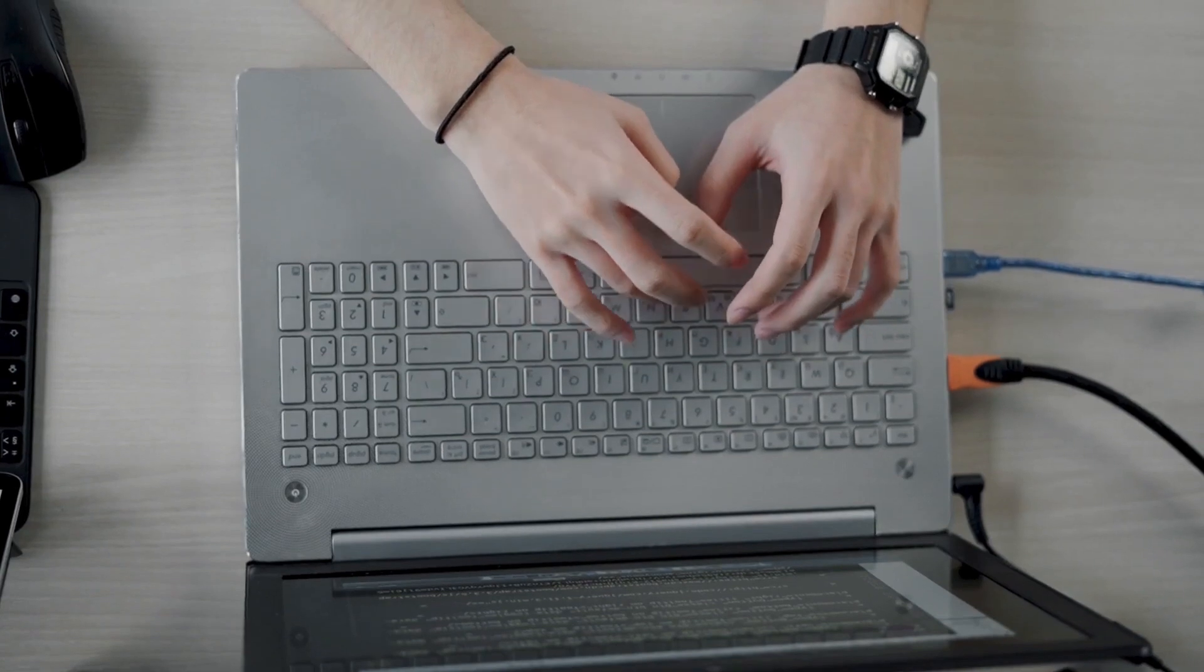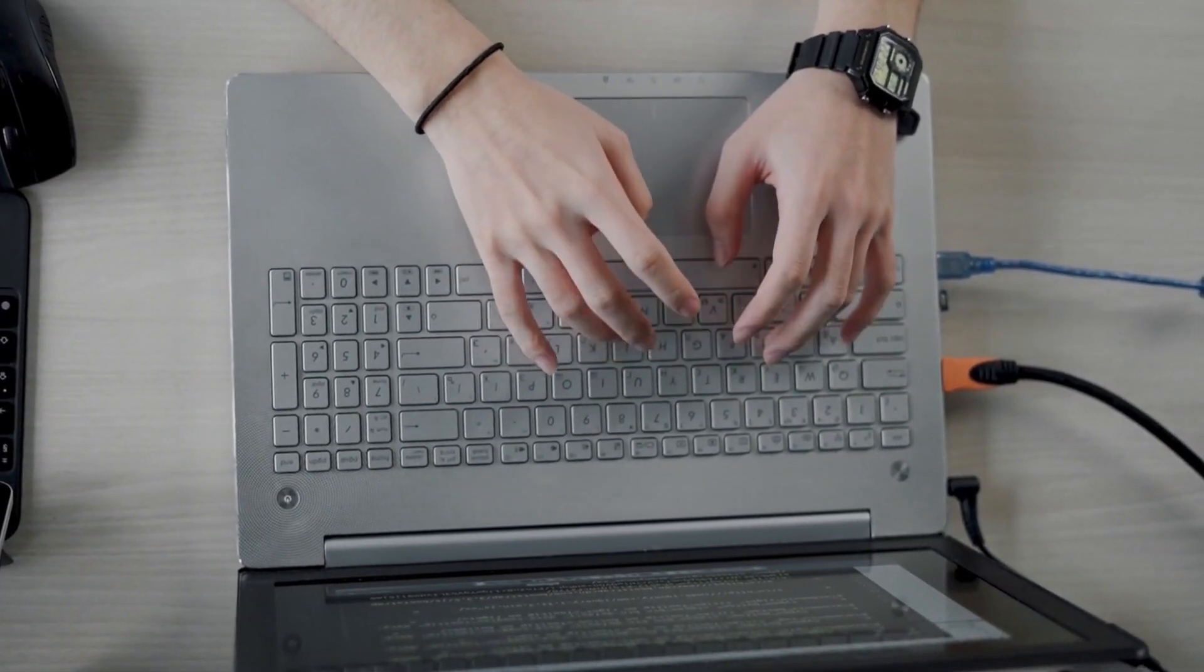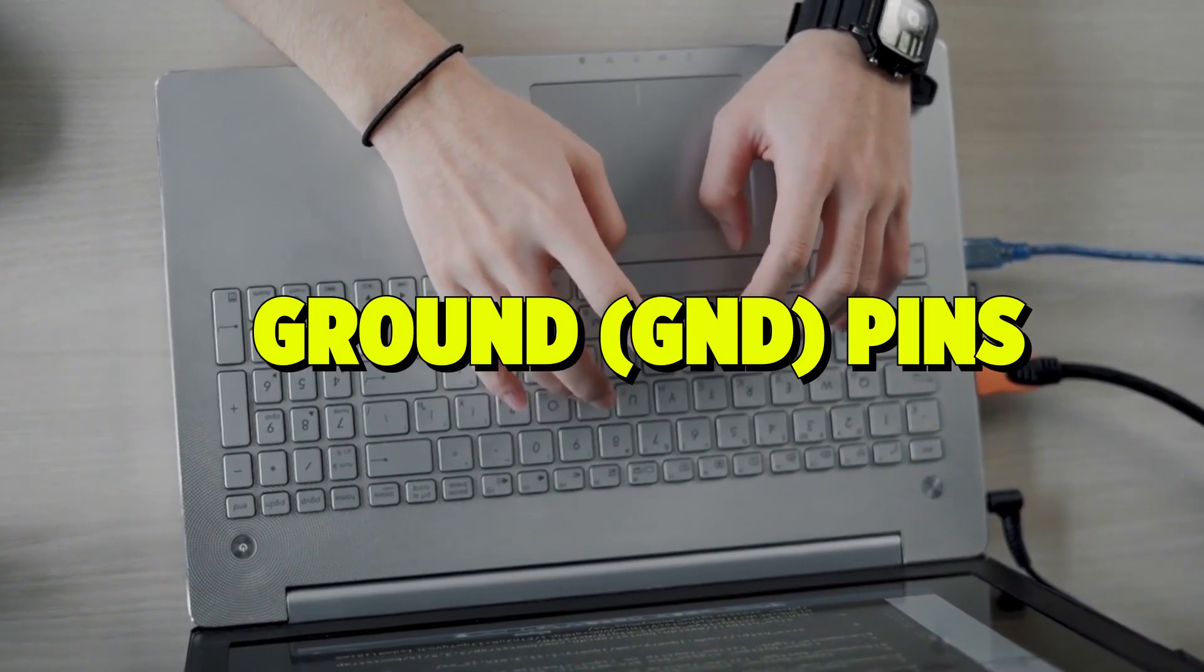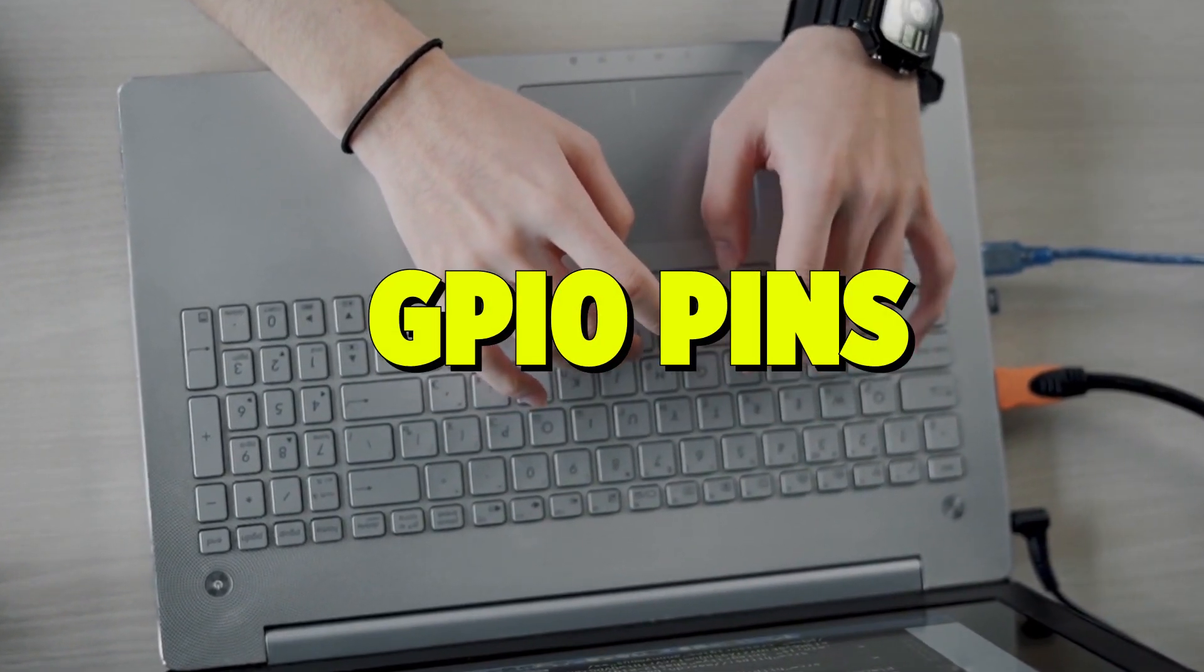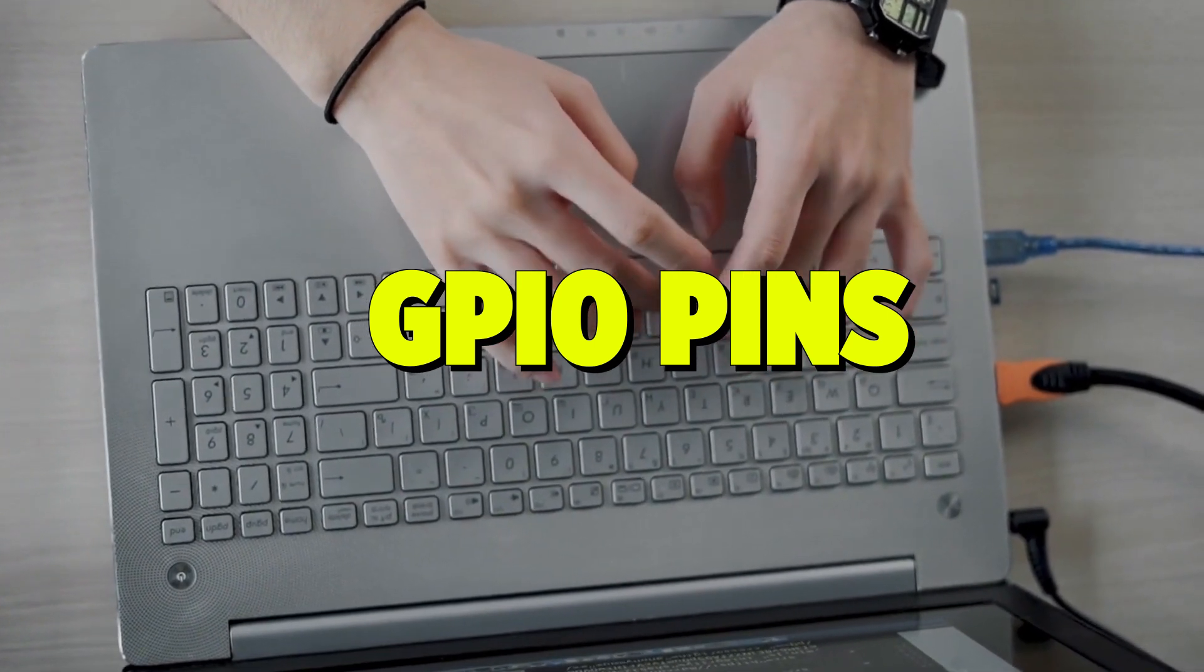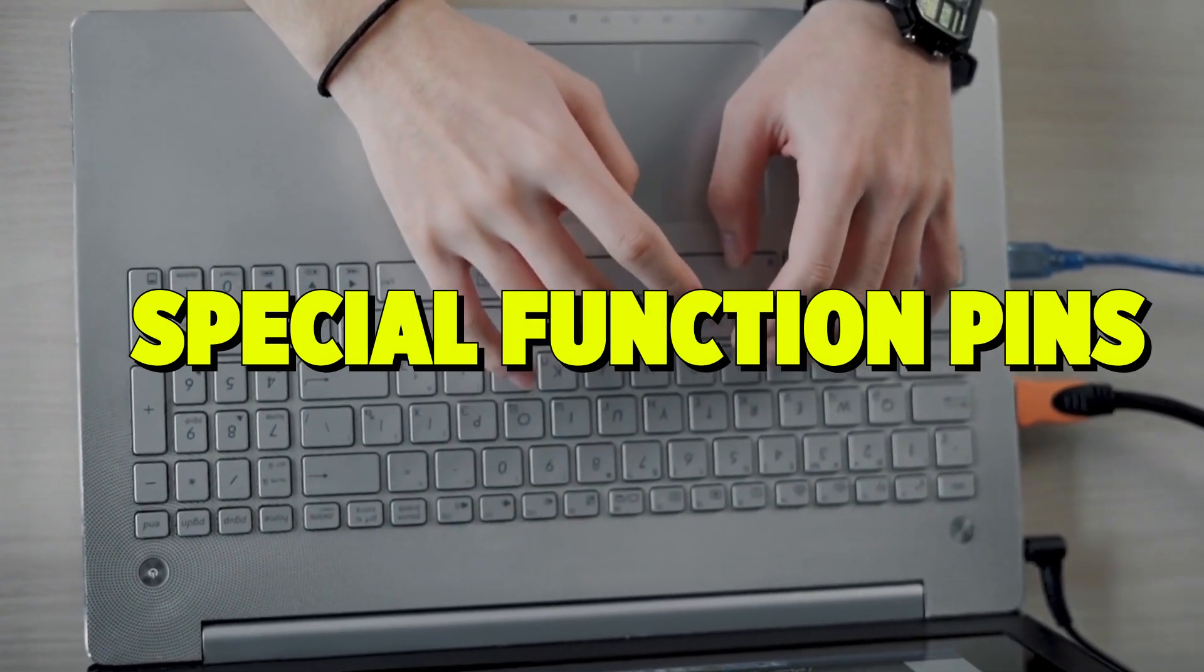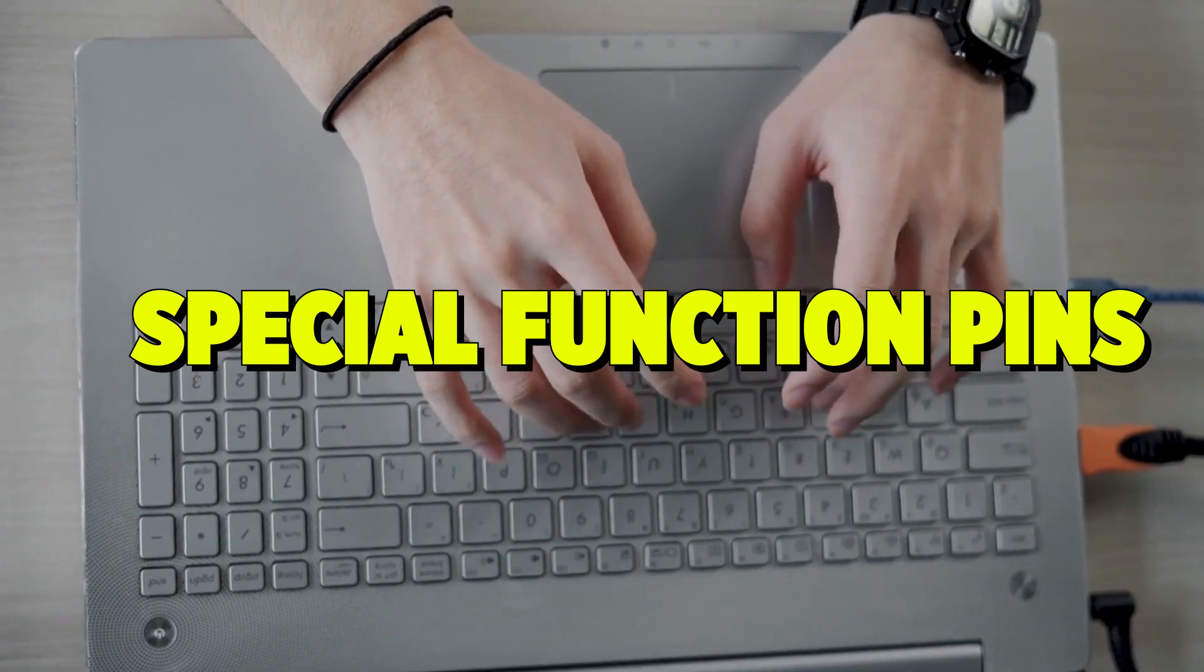Raspberry Pi 5's GPIO pins include the power pins, the 3.3V and 5V to power small components. There's the ground pin to complete circuits, GPIO pins that can be configured for input or output, and special function pins for I2C, SPI, and more advanced protocols.